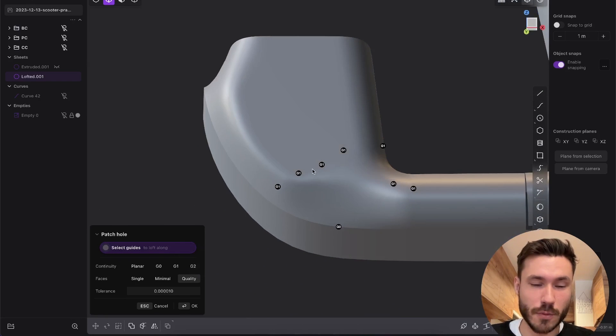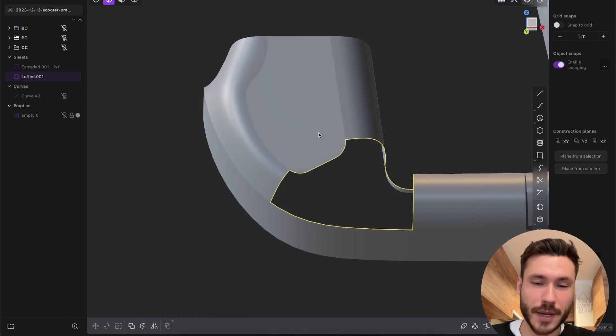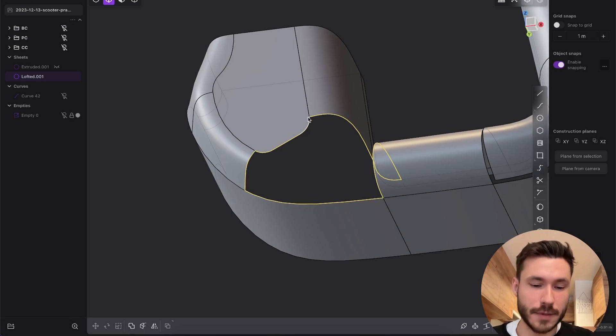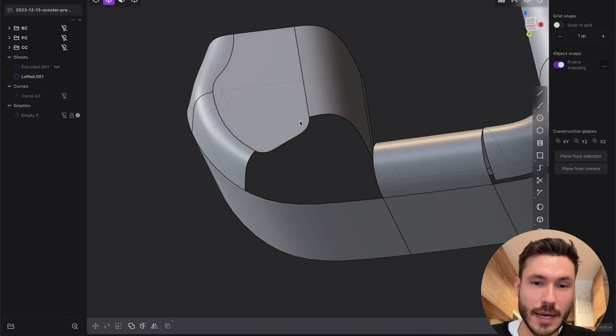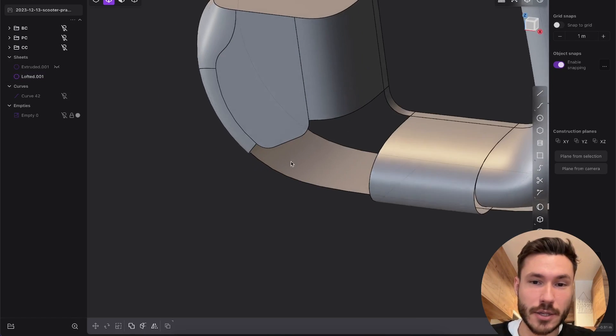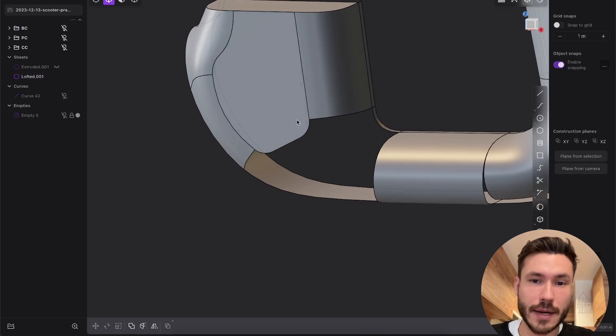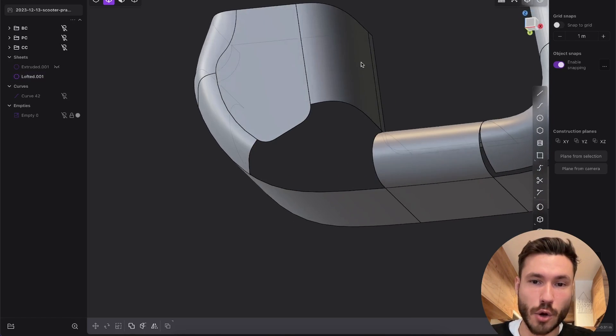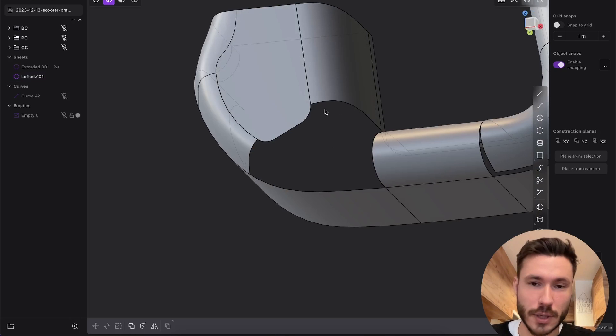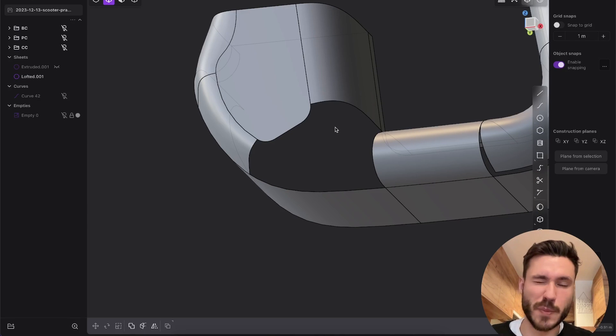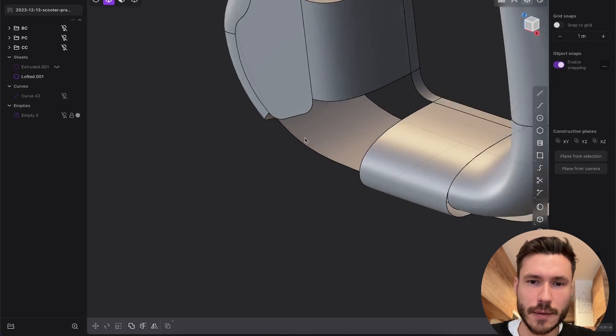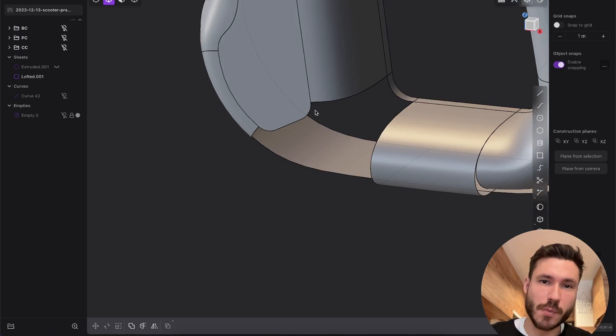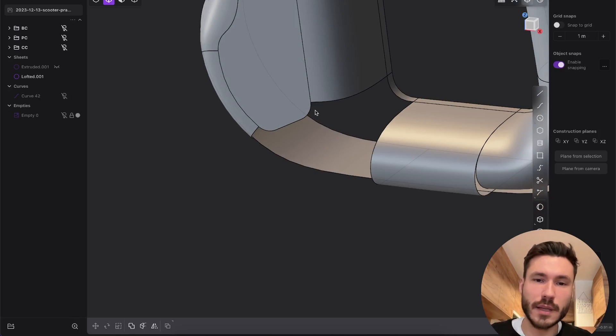When I have something like that, I just try to break this whole hole down into smaller pieces. The hole itself will be smaller so we have more control over the patch.